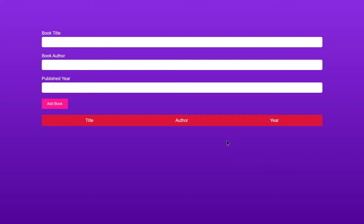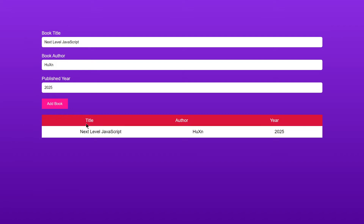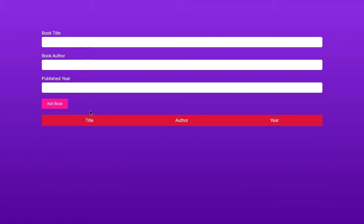Welcome to project 84 of this course. In this video we're going to be building a book list project using just HTML, CSS, and JavaScript. We have a book title, book author, and published year. If I write 'Next Level JavaScript' with author 'Hussein' and year '2025' and click 'Add Book', it gets added to the list. If you refresh, all the data is gone — we're not attaching it to a local server.